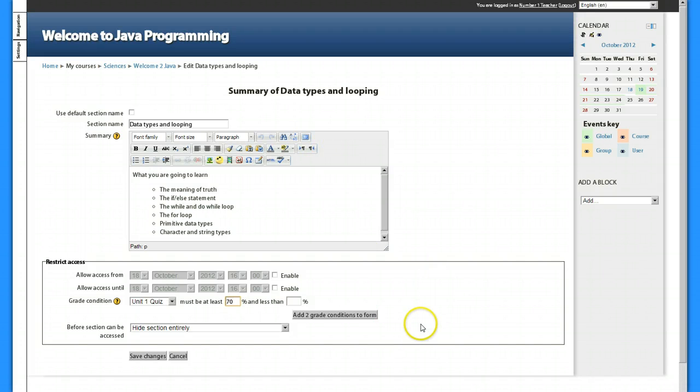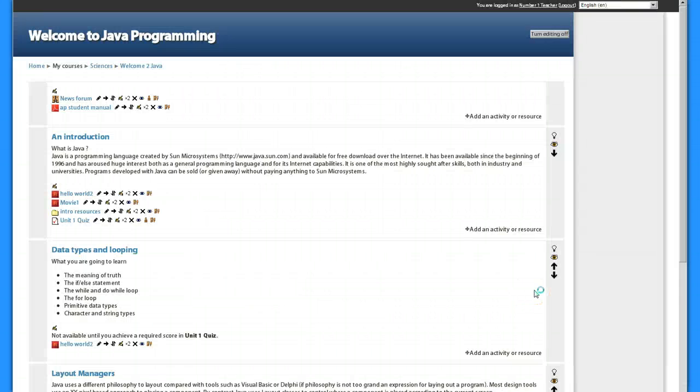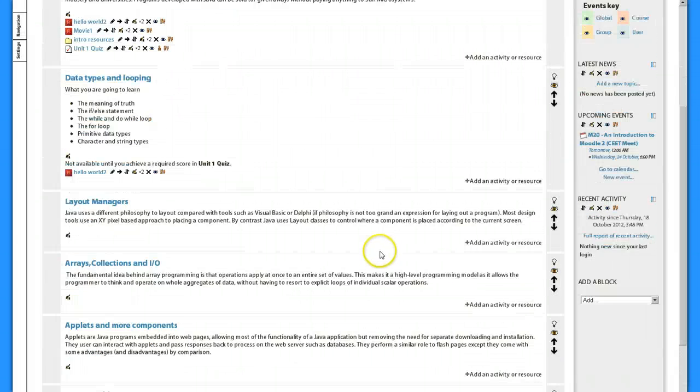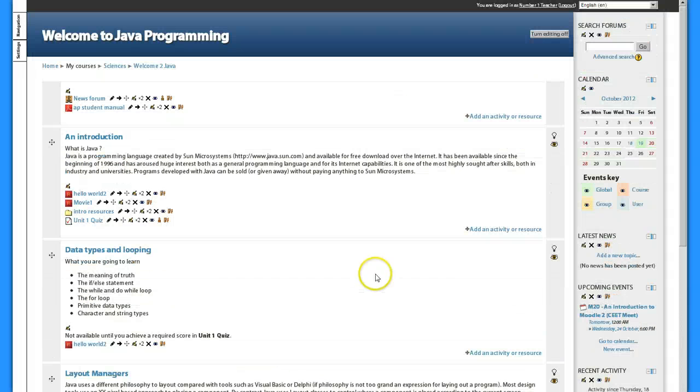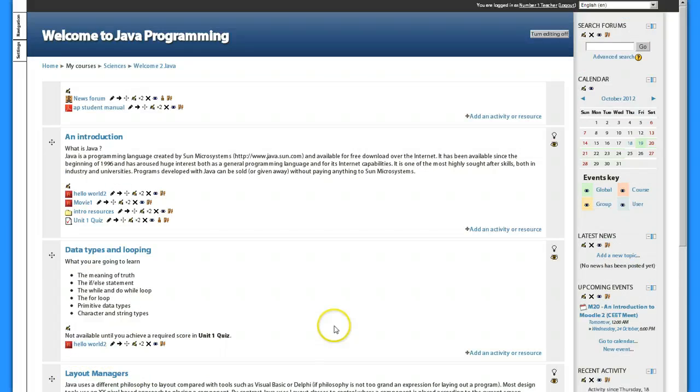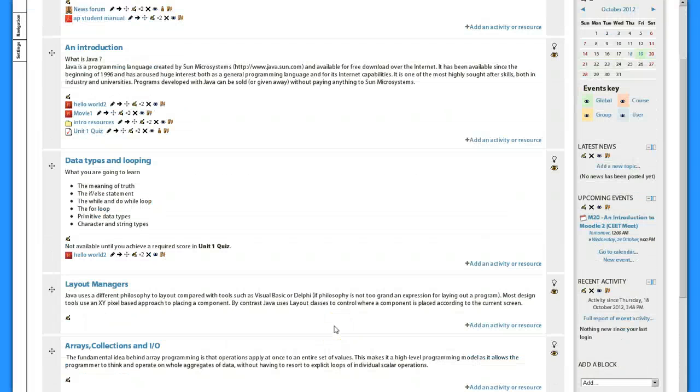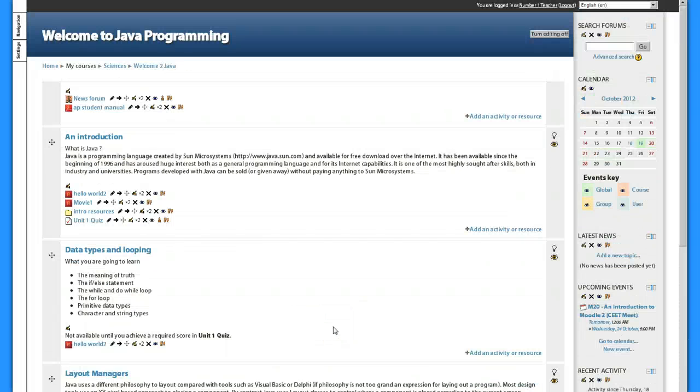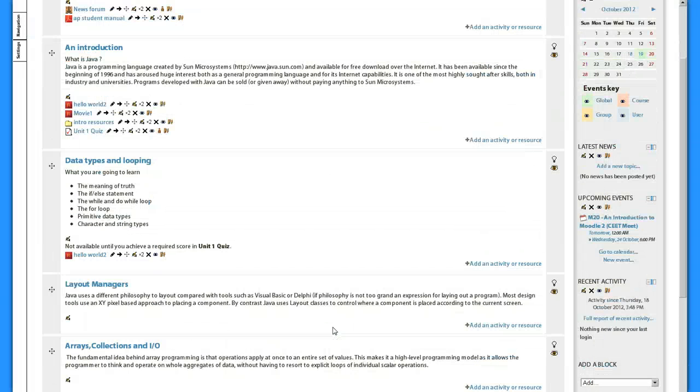I'm going to save my changes, so that means they won't be able to see any of the activities in this area until they get at least 70% on the topic.